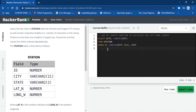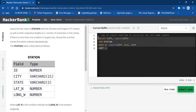We only want a single output, so we'll use the LIMIT keyword — LIMIT 1 — since we only want the first observation. I'm going to put this query into parentheses.